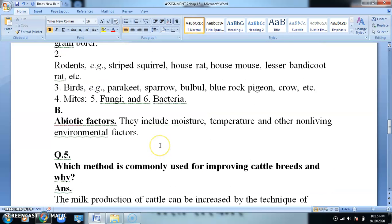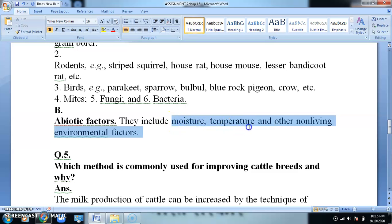Abiotic factors include moisture, temperature, and other environmental factors like water and air. All these abiotic factors affect the storage of food grains.